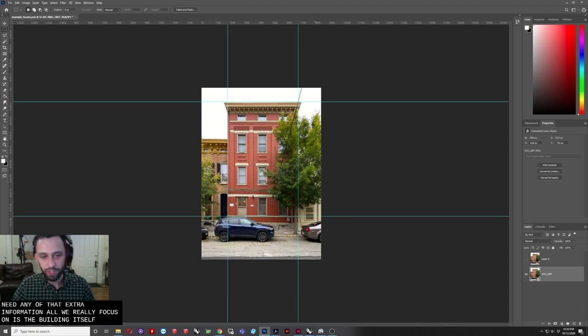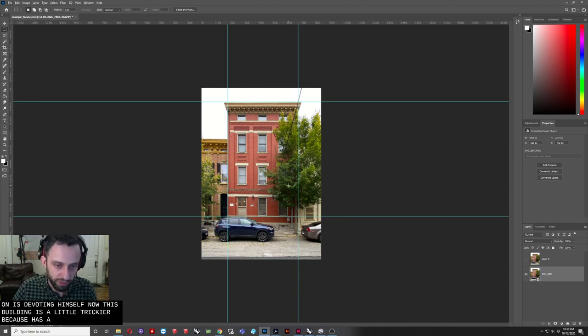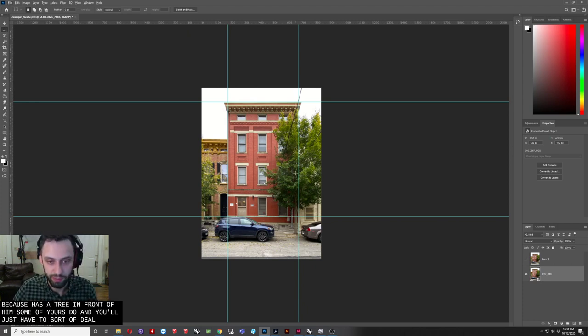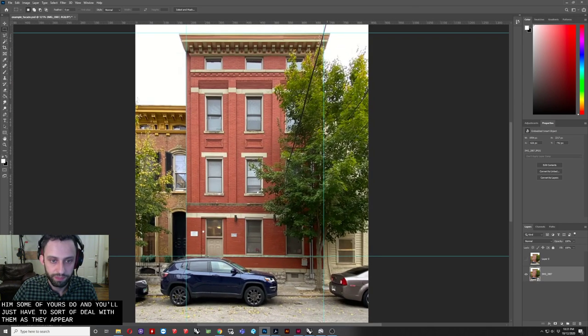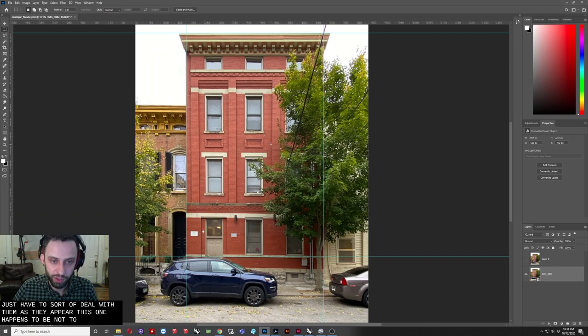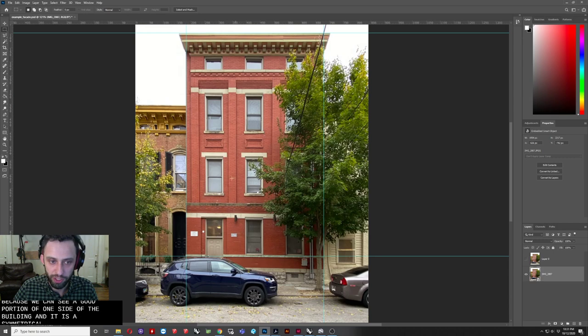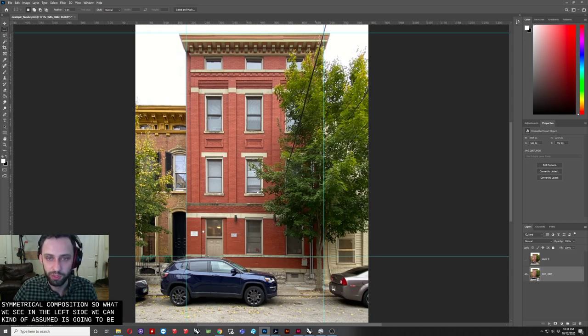Now, this building is a little trickier because it has a tree in front of it. Some of yours do, and you'll just have to sort of deal with them as they appear. This one happens to be not too difficult because we can see a good portion of one side of the building, and it is a symmetrical composition. So what we see on the left side, we can kind of assume is going to be pretty close to what we see on the right side.